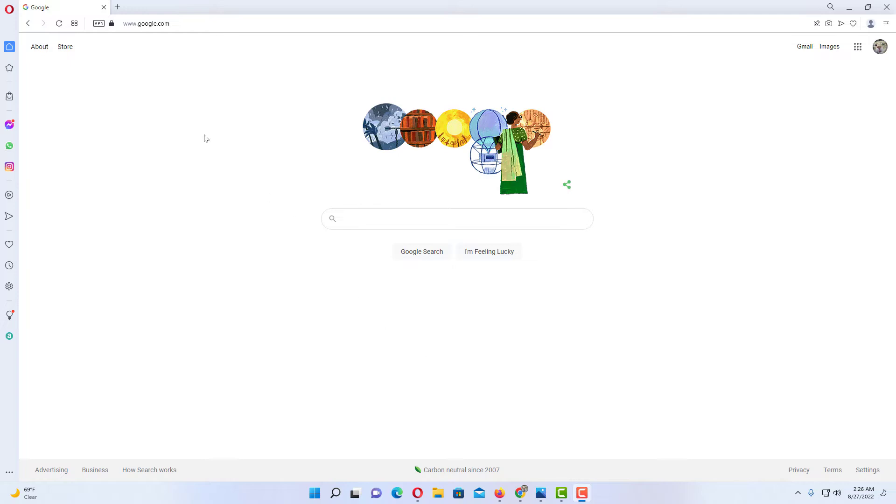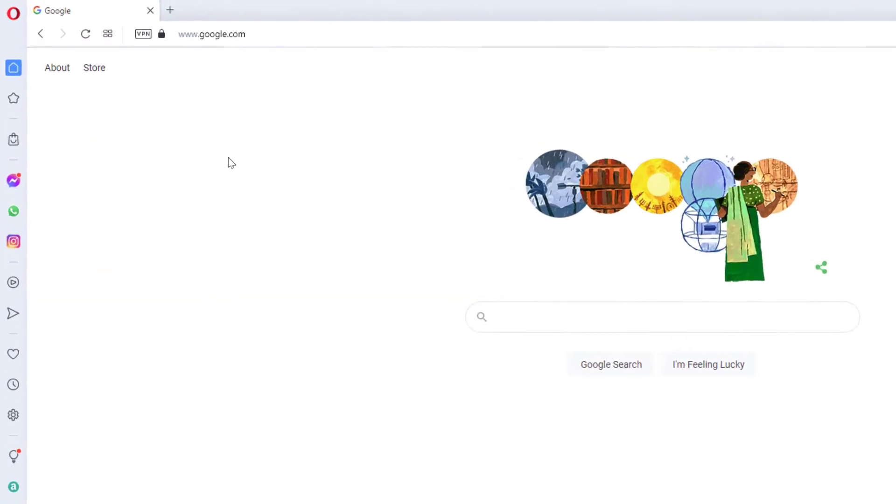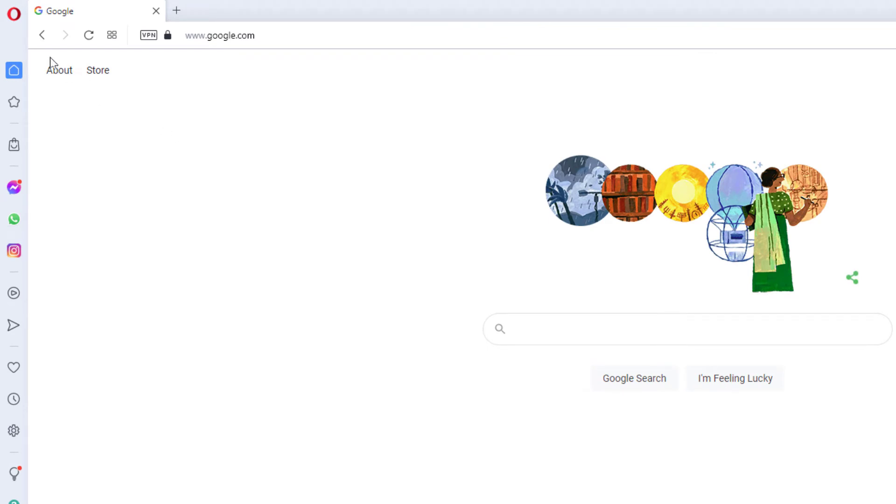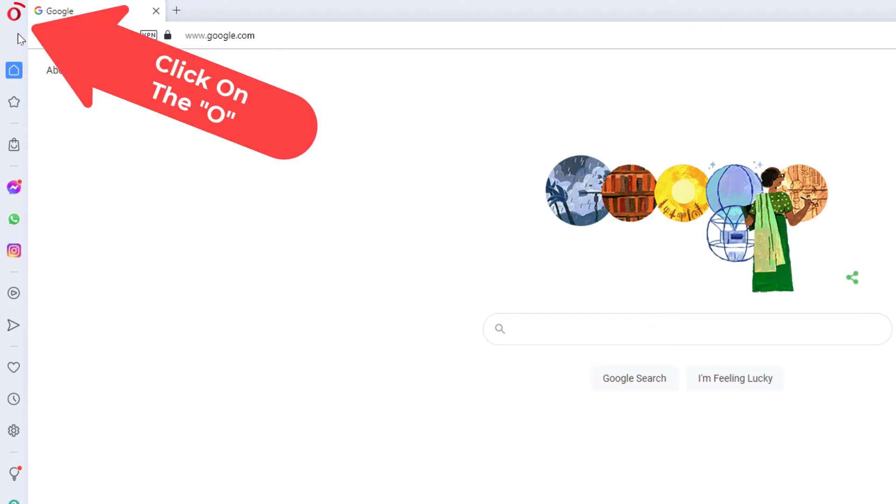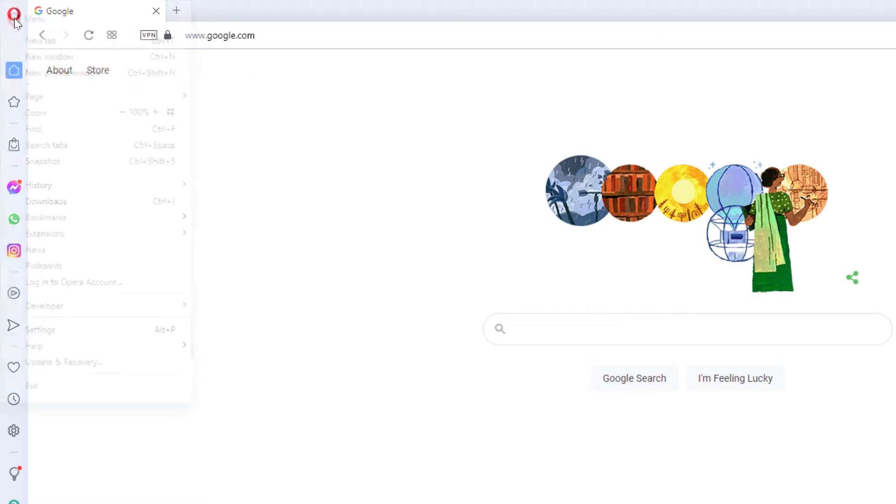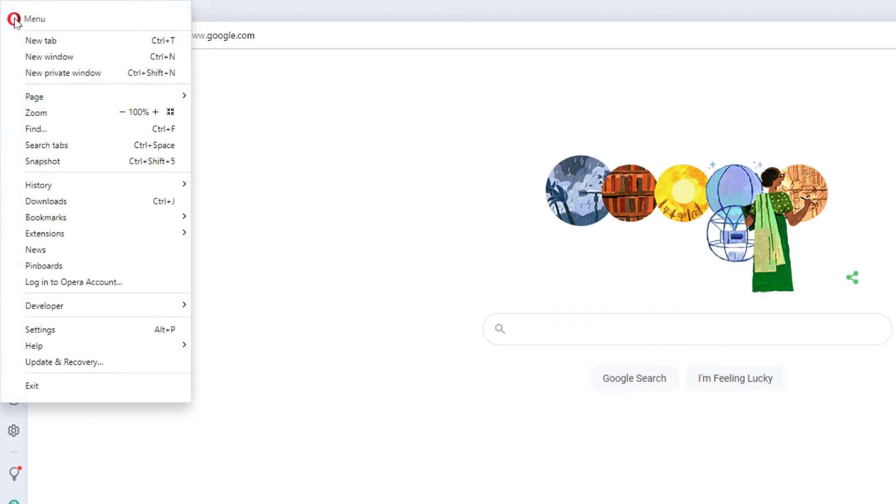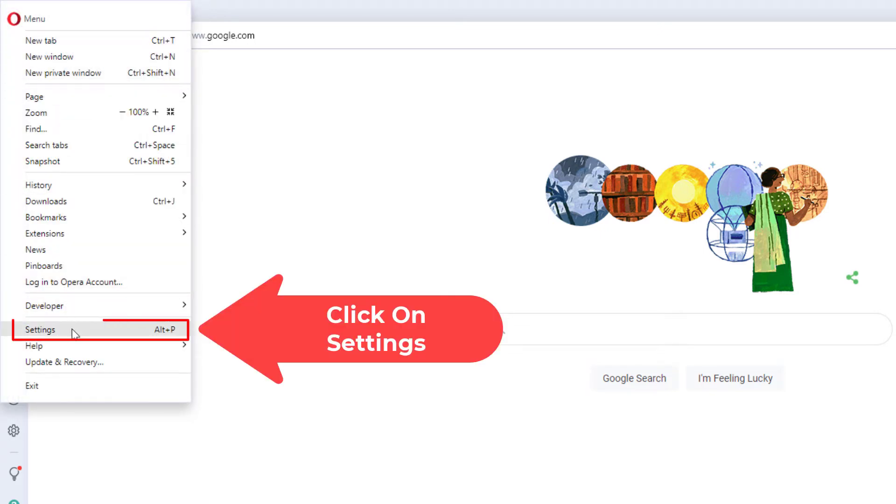First thing you want to do is go up to the upper left hand corner to the O up here and click on that. Then you want to go down to where it says settings and click on that.